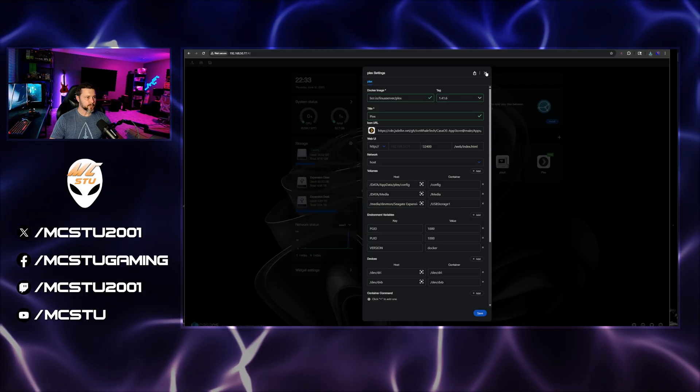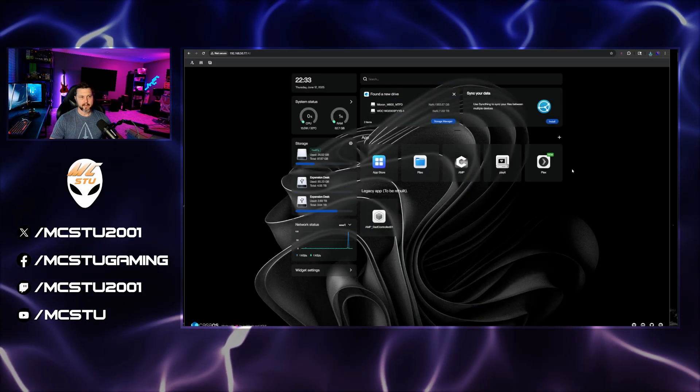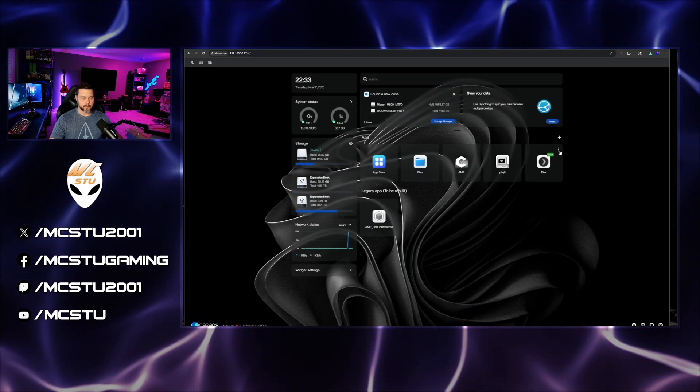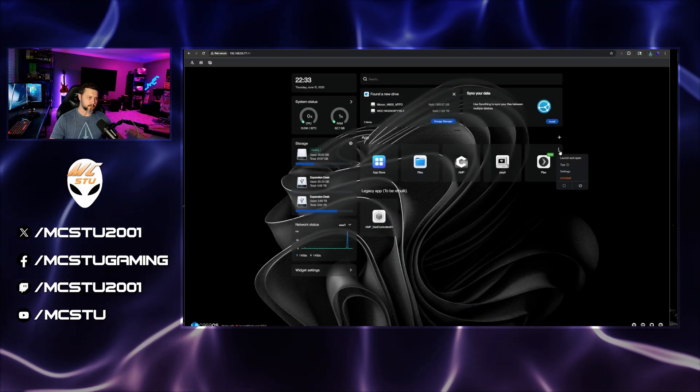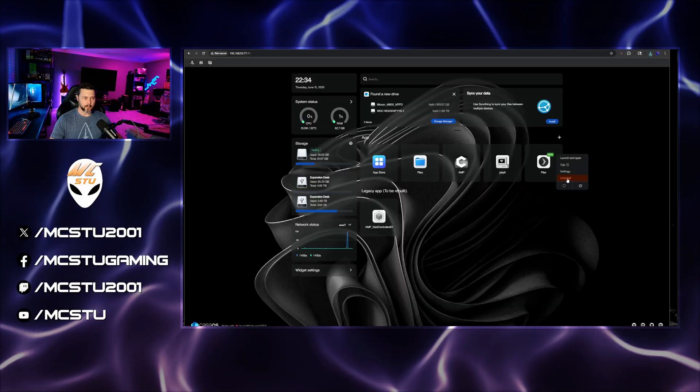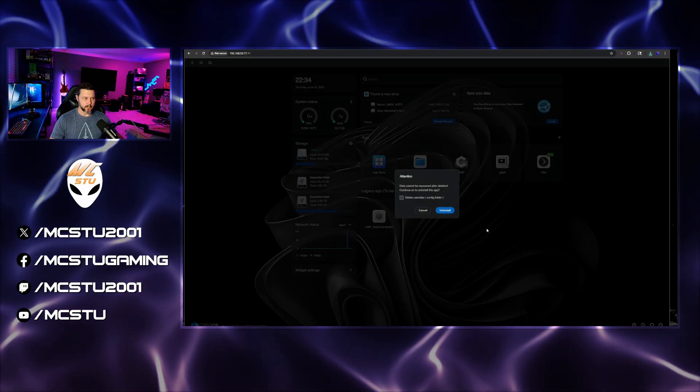Next, what we're going to do is exit out of that. And then we are going to click on the three buttons again, and we are going to go ahead and just uninstall it.